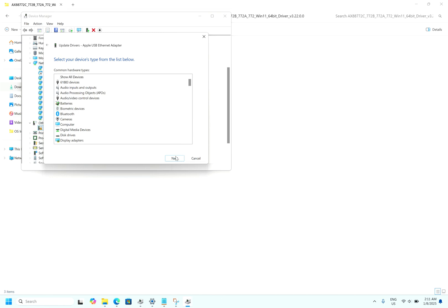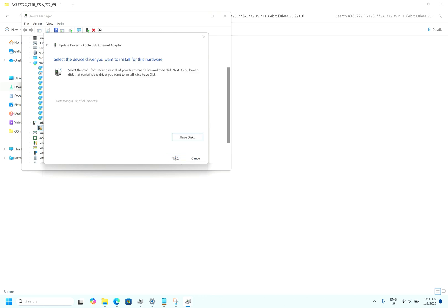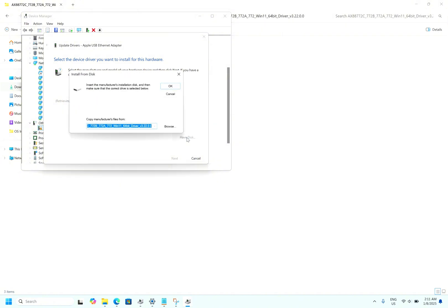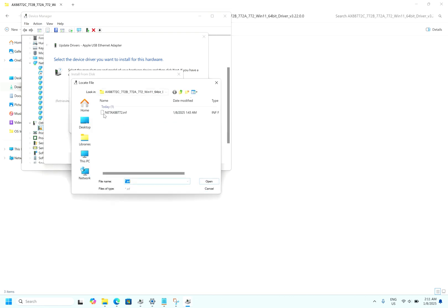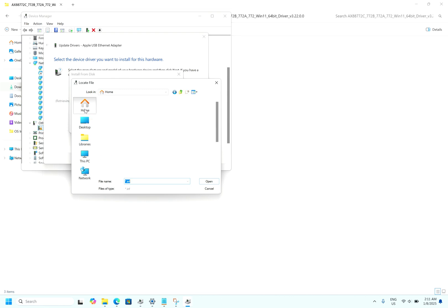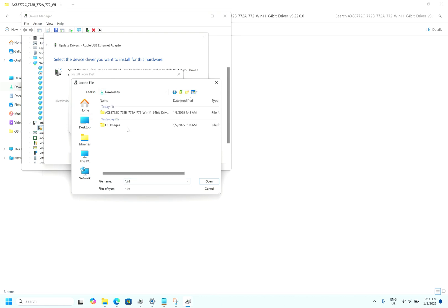Then click next, click have disk, go to browse, locate your driver. Let's say we will go from start, home, downloads. This is the folder which you downloaded.